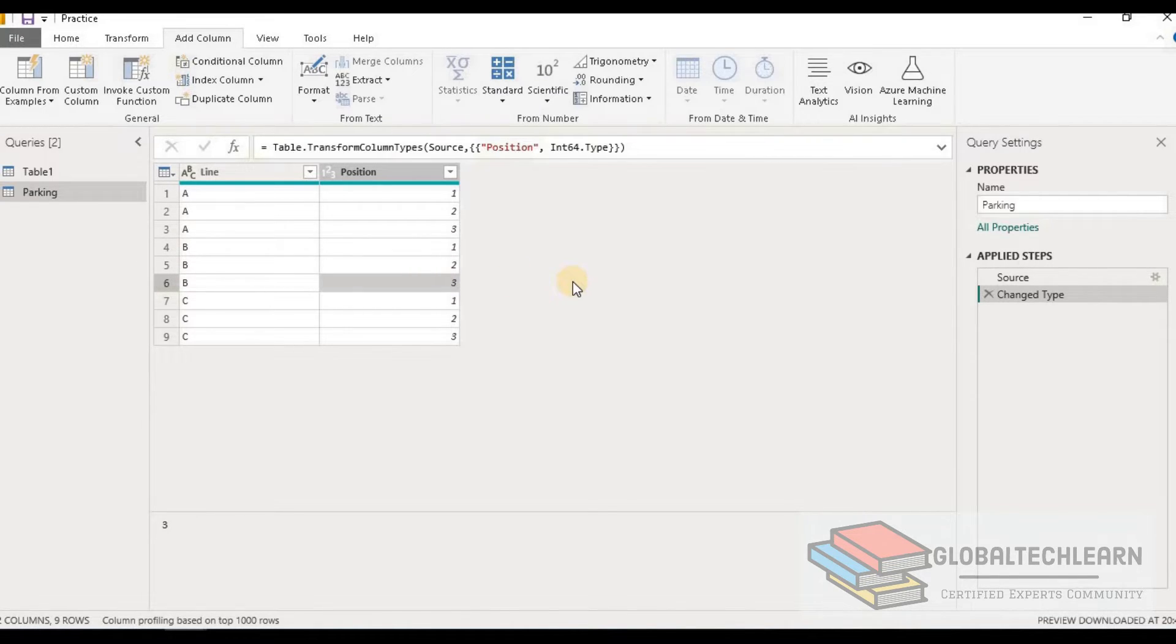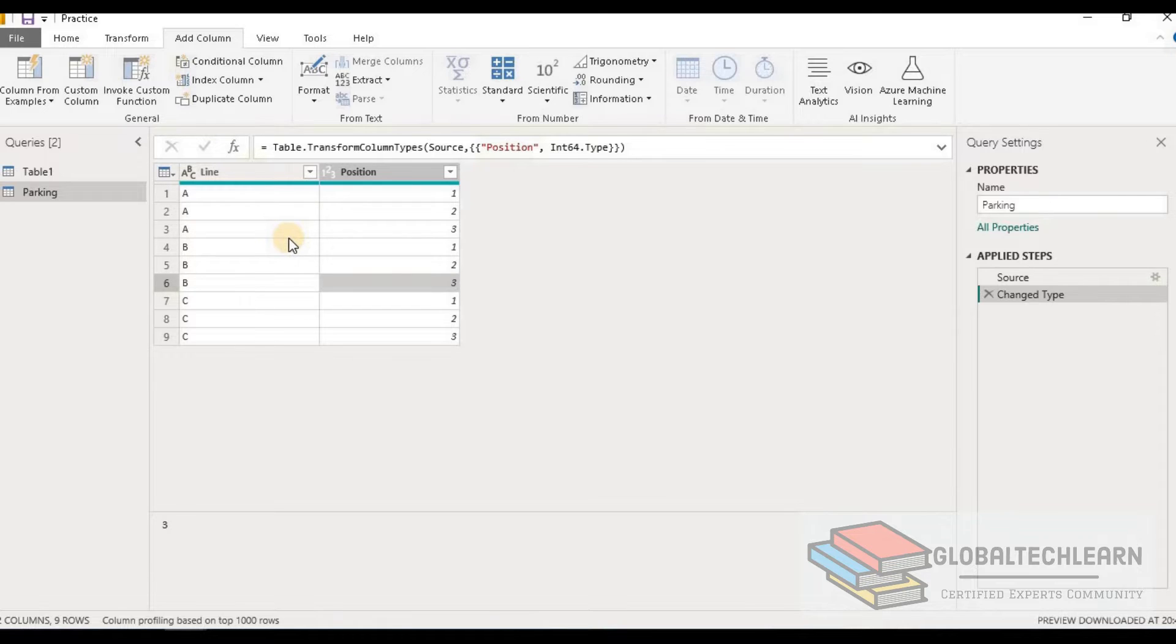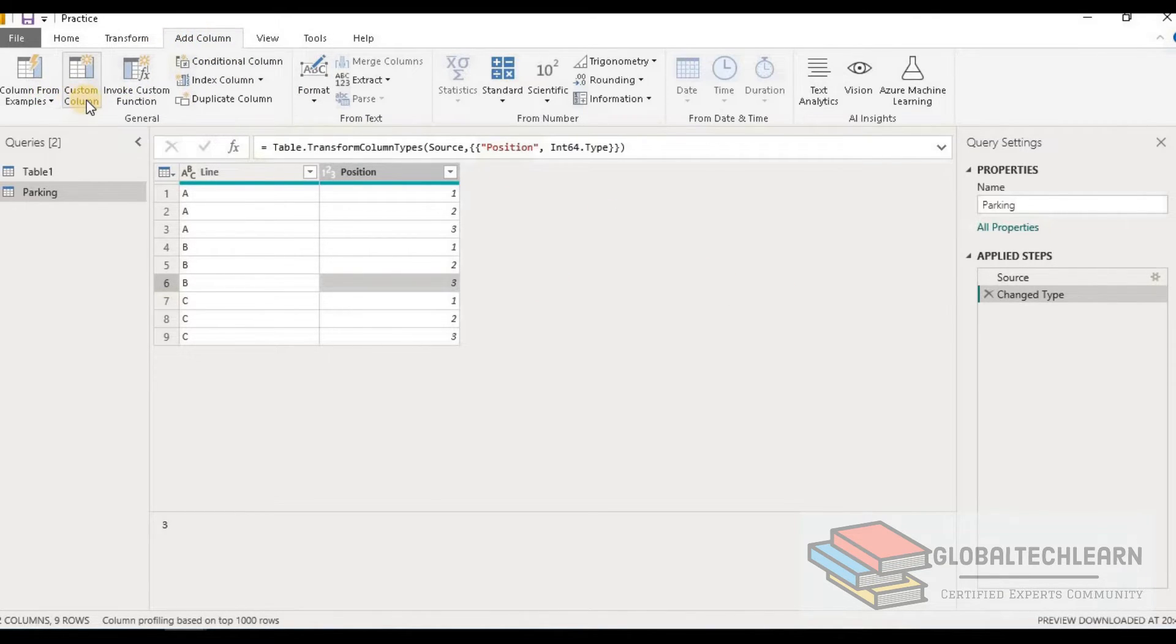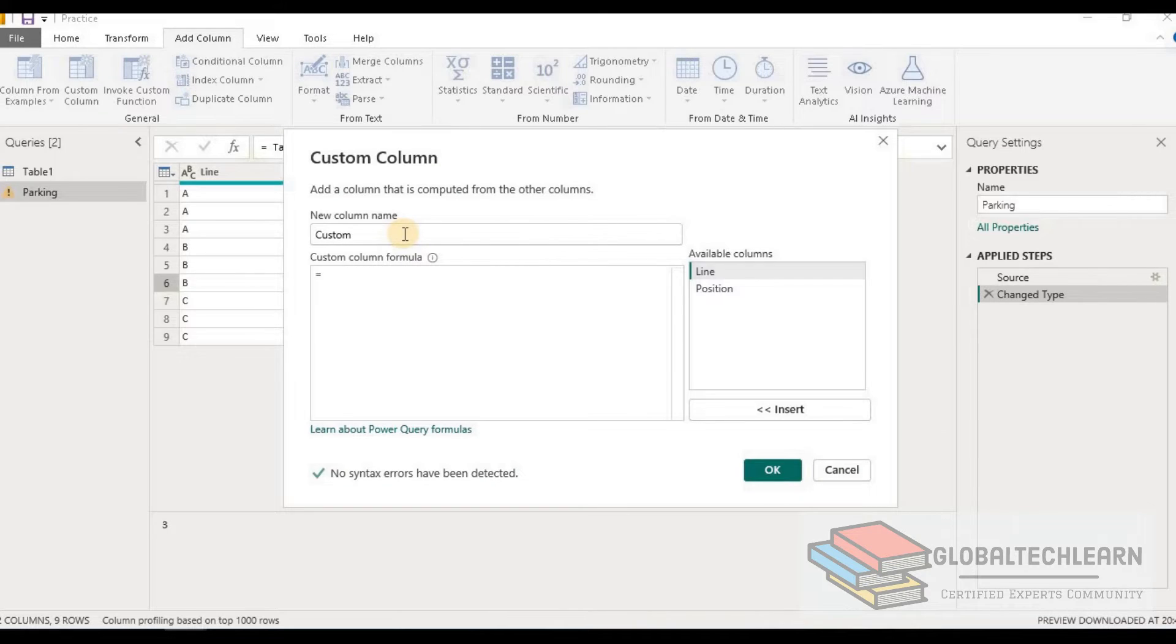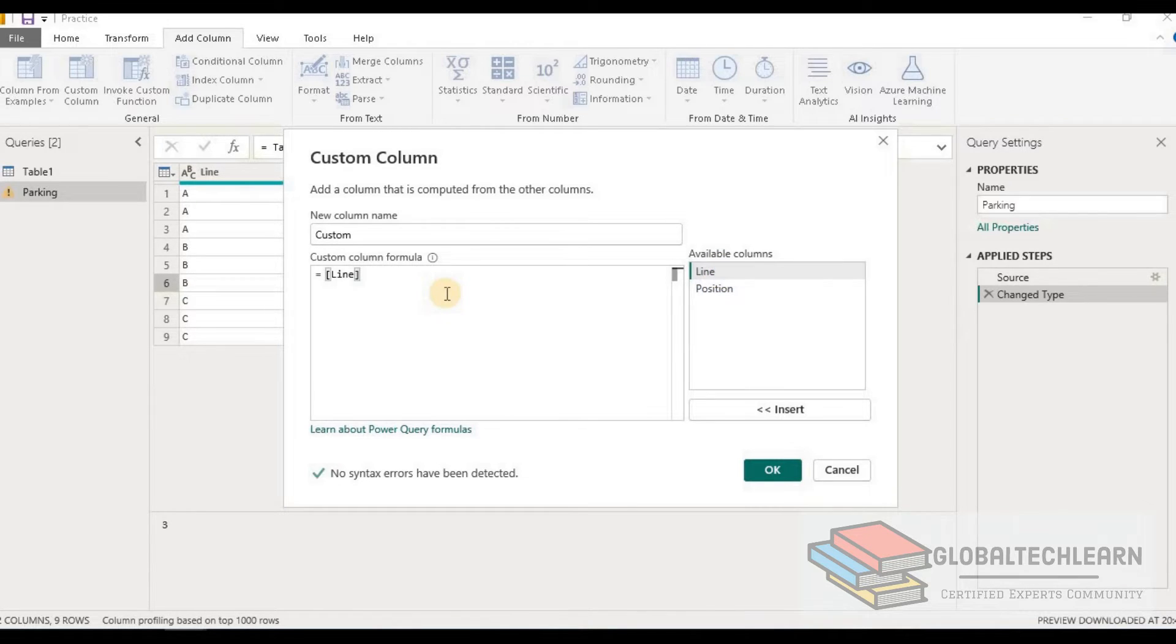Now let's try to add a custom column in this table and populate the combined parking position, that is A1, A2, A3, and similarly for line B, that is B1, B2, B3. For that, let's go to Add Column and click on Custom Column. Here under Custom Column we have to combine both the line and position columns.